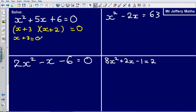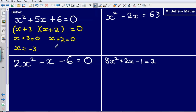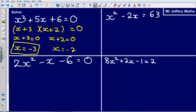If x plus 3 is equal to zero, that means that x must be minus 3. Then I could also say that x plus 2 could be zero as well, so if x plus 2 is equal to zero, that means that x will equal minus 2. So with quadratic equations, we generally get two answers.